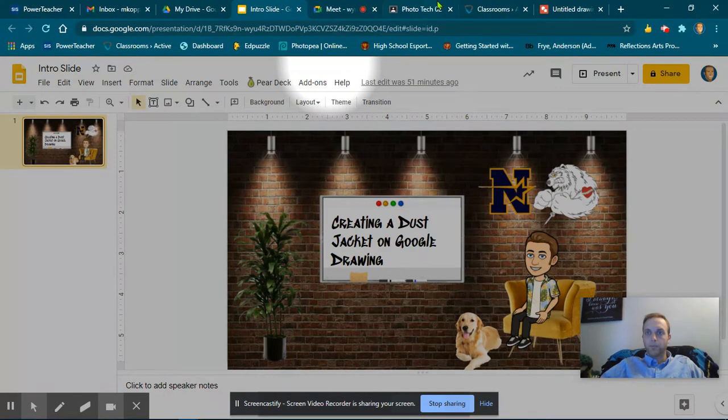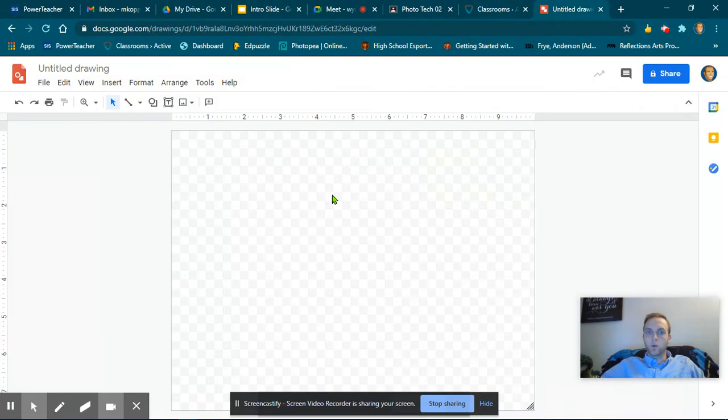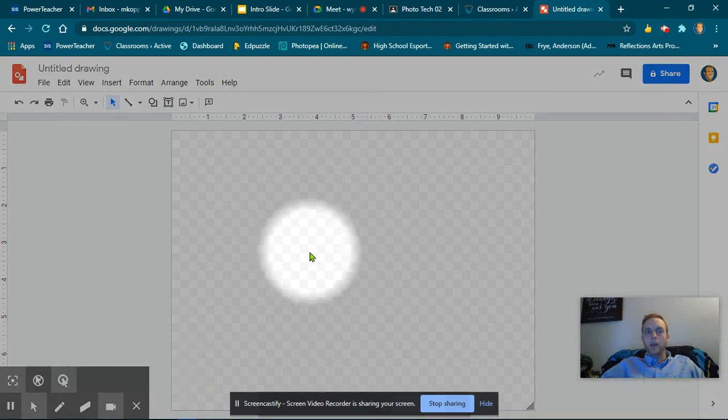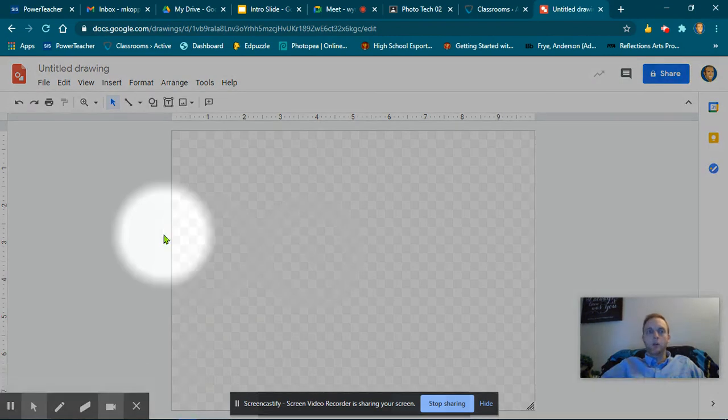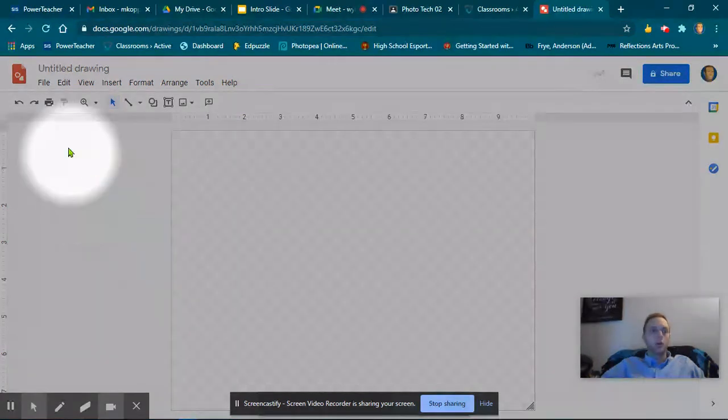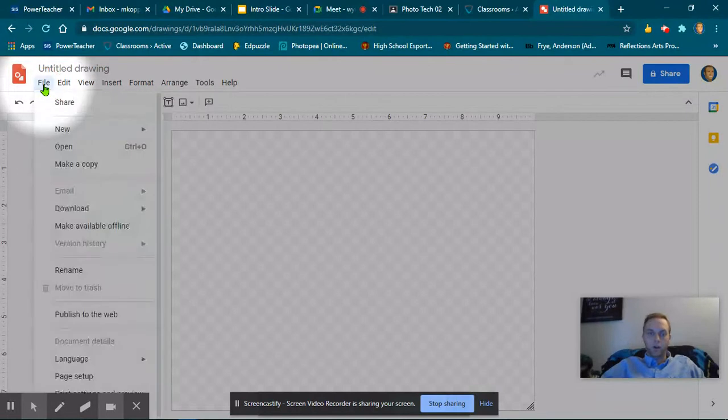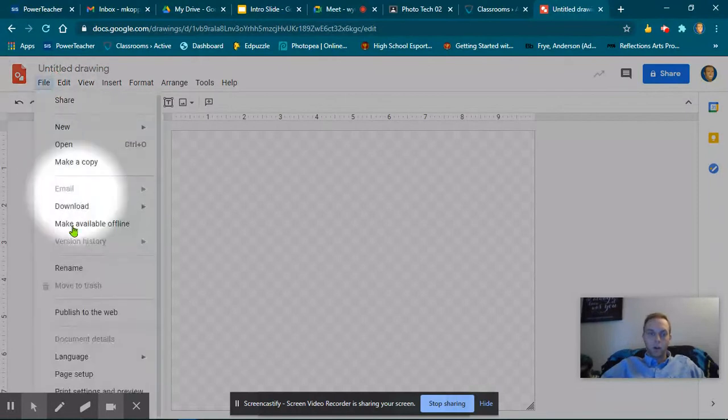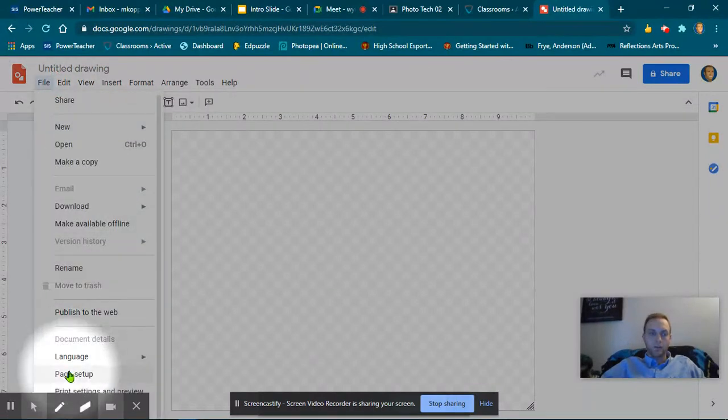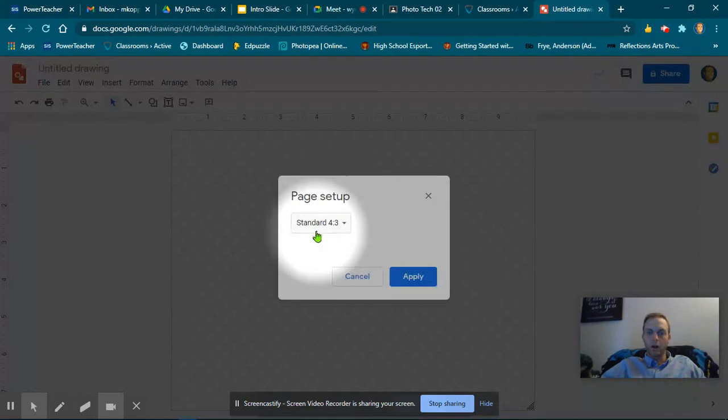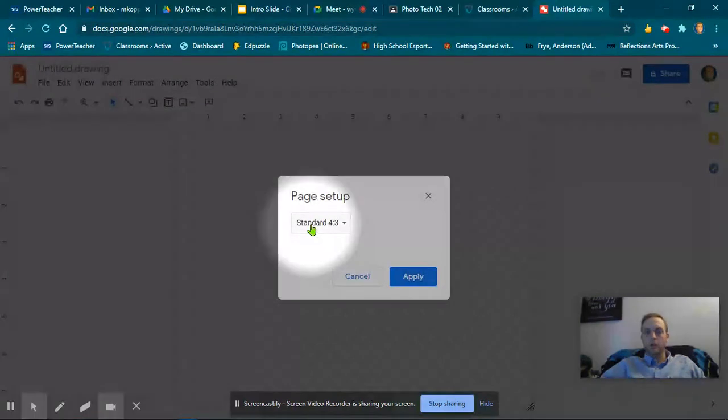All right, here we go. So first I'm going to go to Google Drawing. Right here I am on Google Drawing, and I'm going to come over here to File, go down to Page Setup.